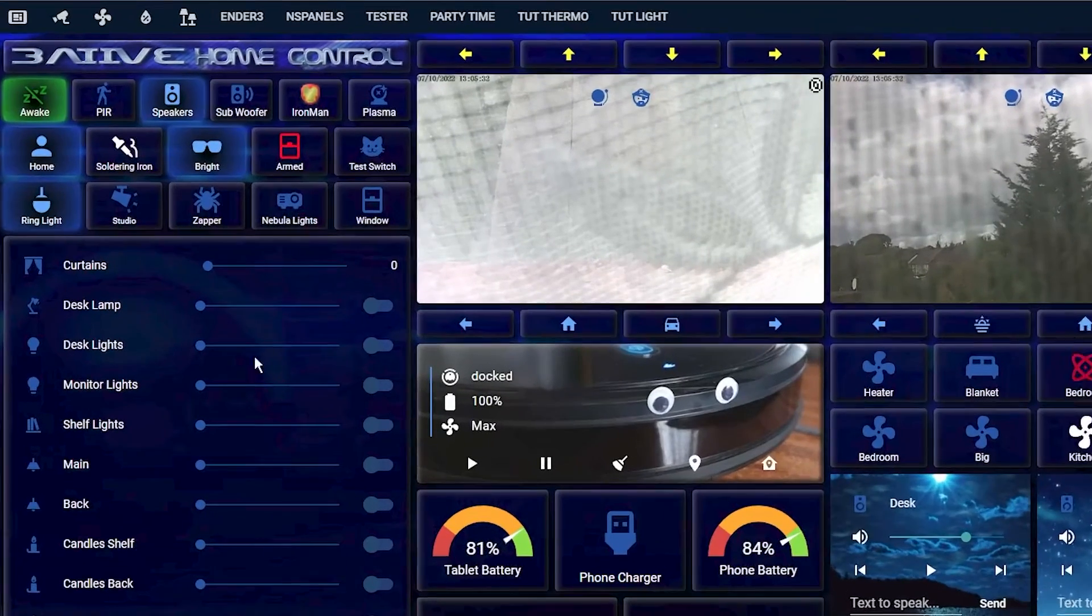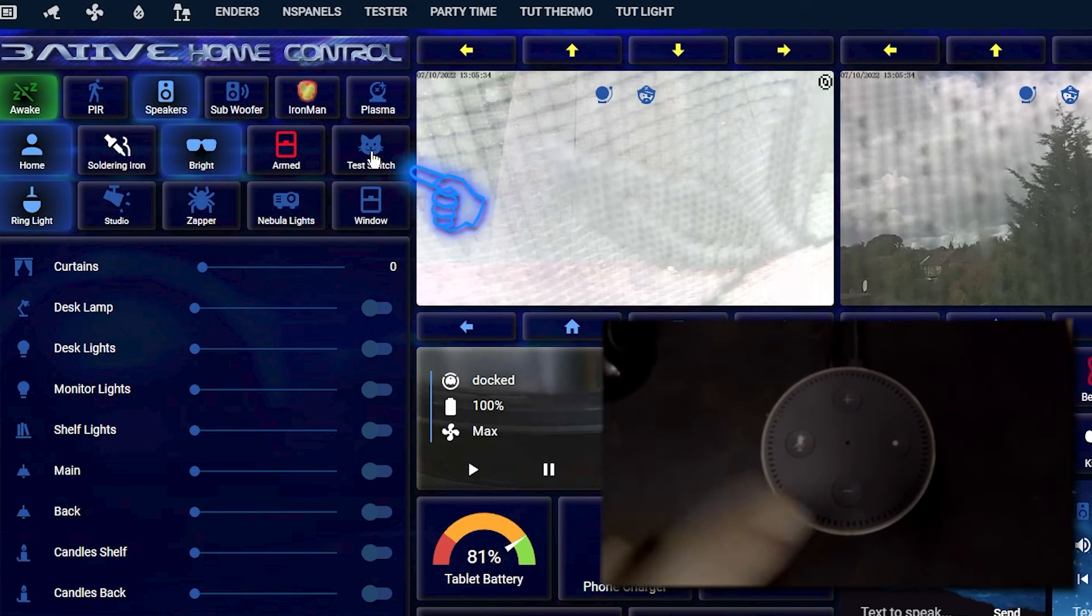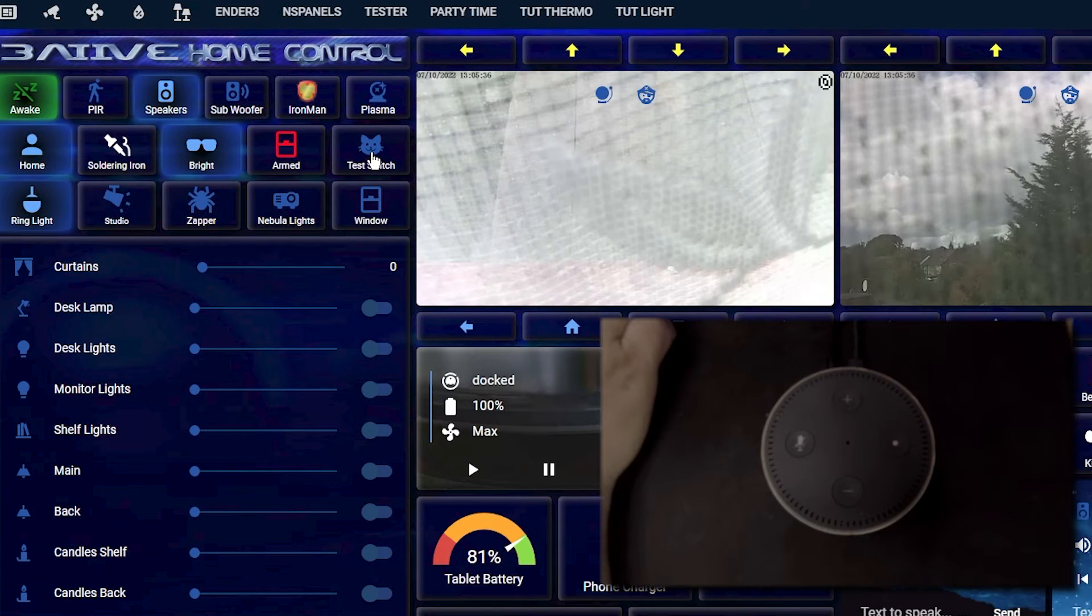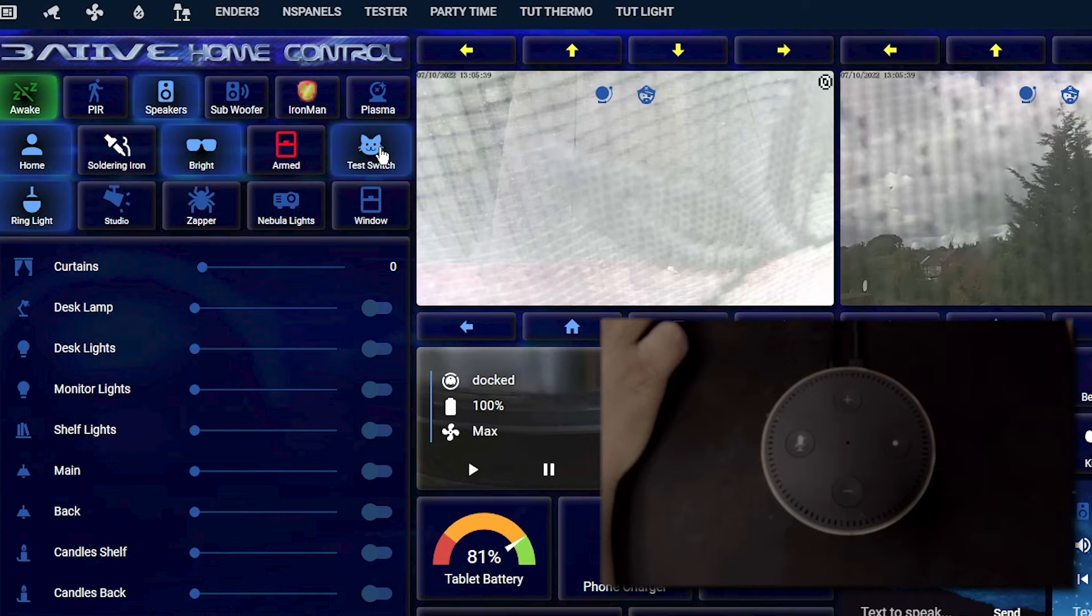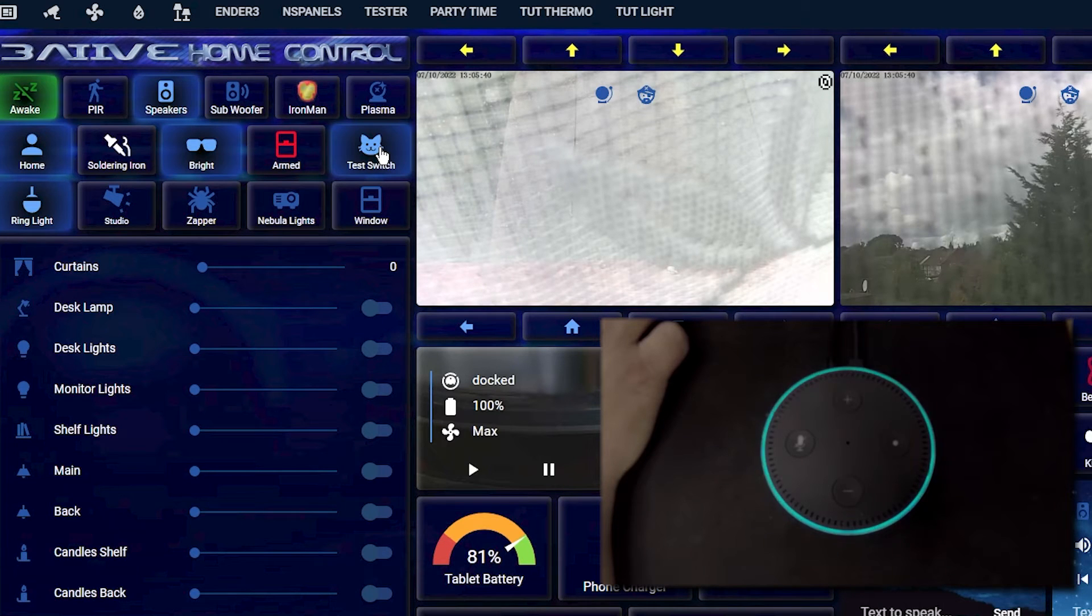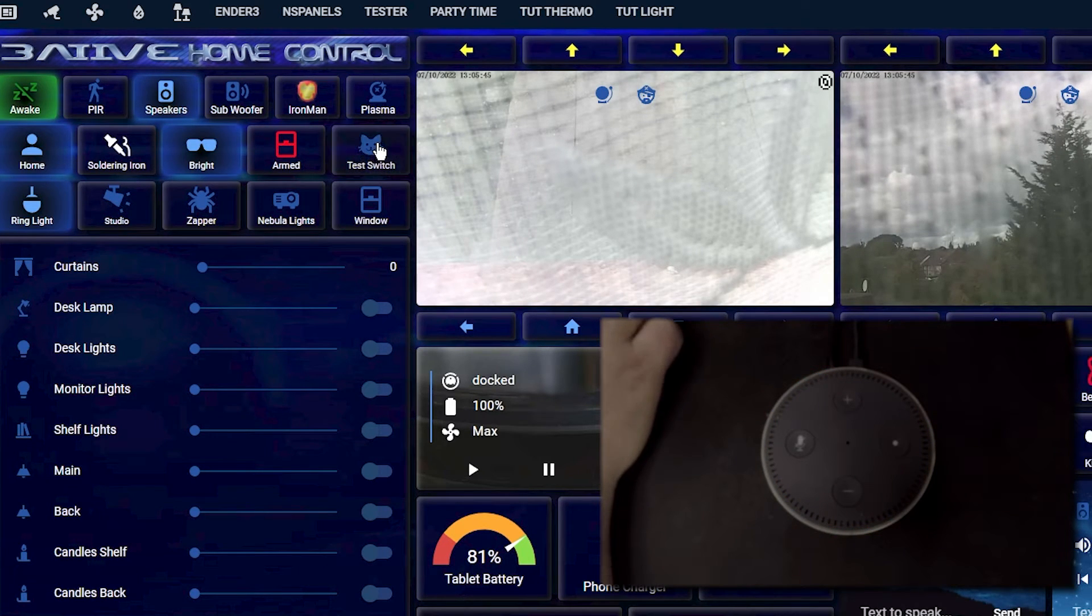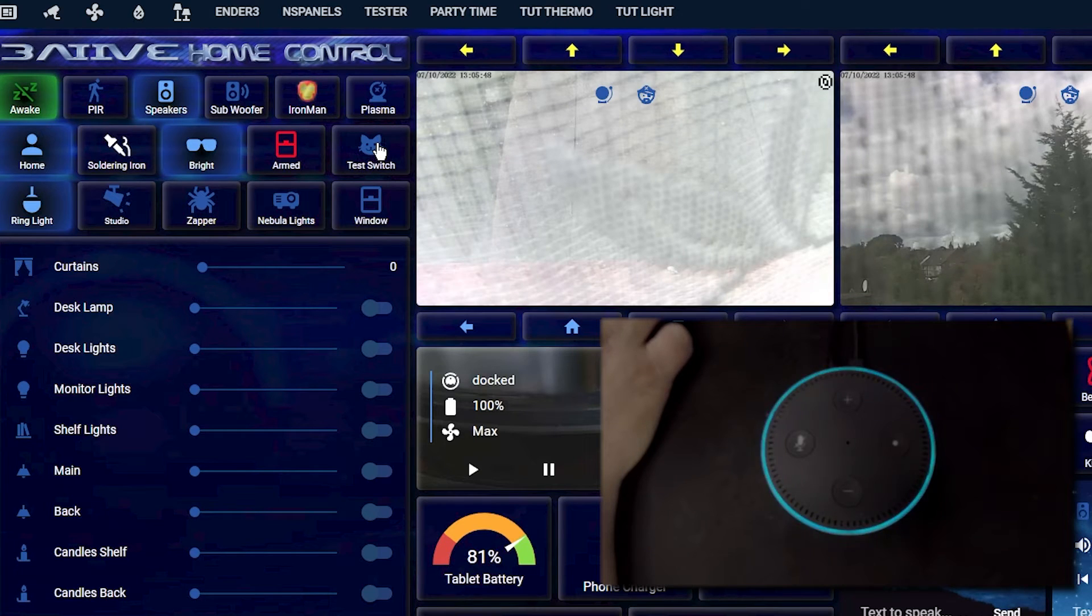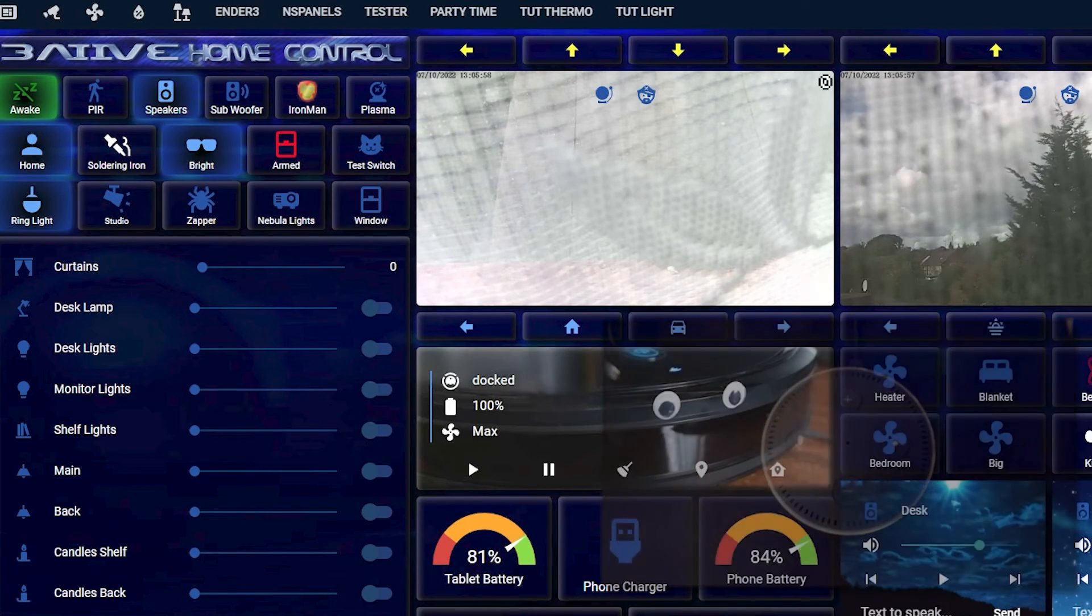And then back into home assistant, turn the test switch on. And hopefully, she will tell me that it is on. It is on. And then when I turn it off. It is off. So, that works.